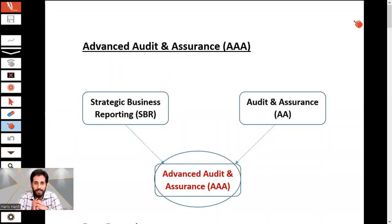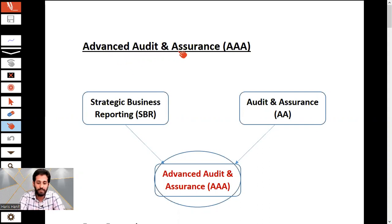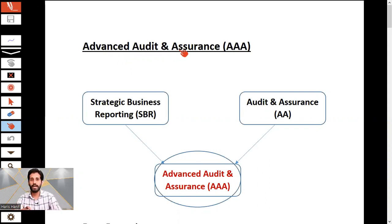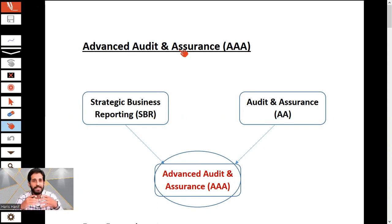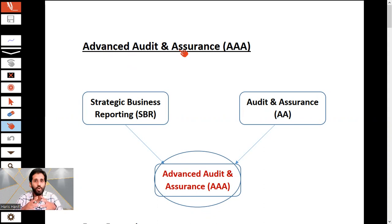Hello students and auditors. Welcome again to this AAA class. This is Advanced Audit and Assurance. In this video we are having the introduction about paper AAA, its syllabus, and its exam format. You should know it in advance.